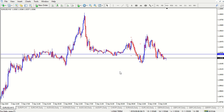This is supply and demand: finding high probability zones. If this is your first time joining us, please remember to subscribe and hit that notifications button so you can be notified whenever I upload a video. And thank you to each and every one of you who've subscribed to my channel — I really, really appreciate it.